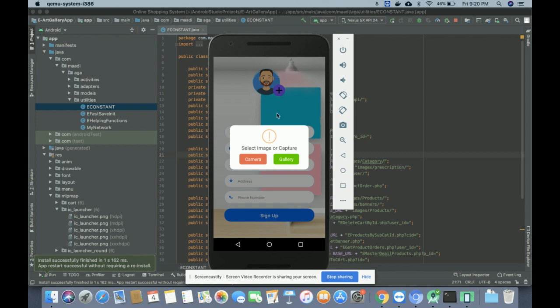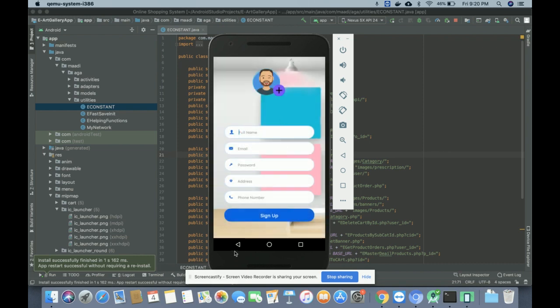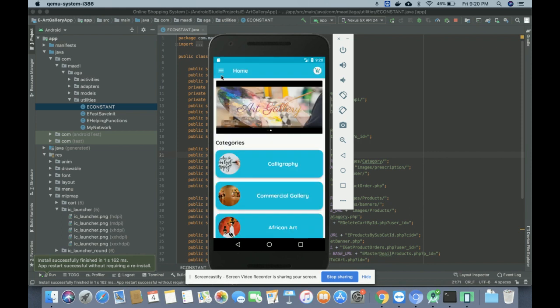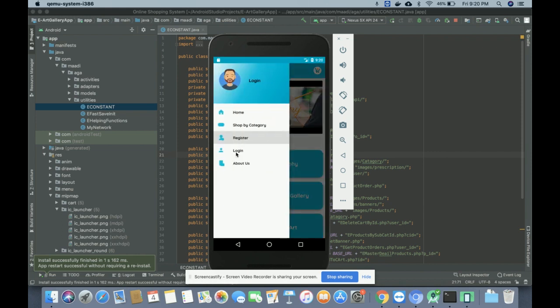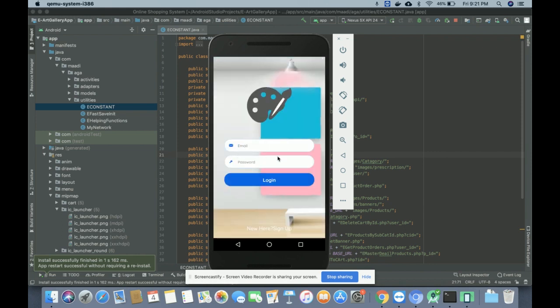You can also select your profile image — you can use the gallery or the camera. If you click on the camera, the front camera will open and you can take a picture and upload it. If you want to choose an image from the gallery, you can select it from there. This is the registration form, and then this is the login form where if you have a user ID and password you can log in.